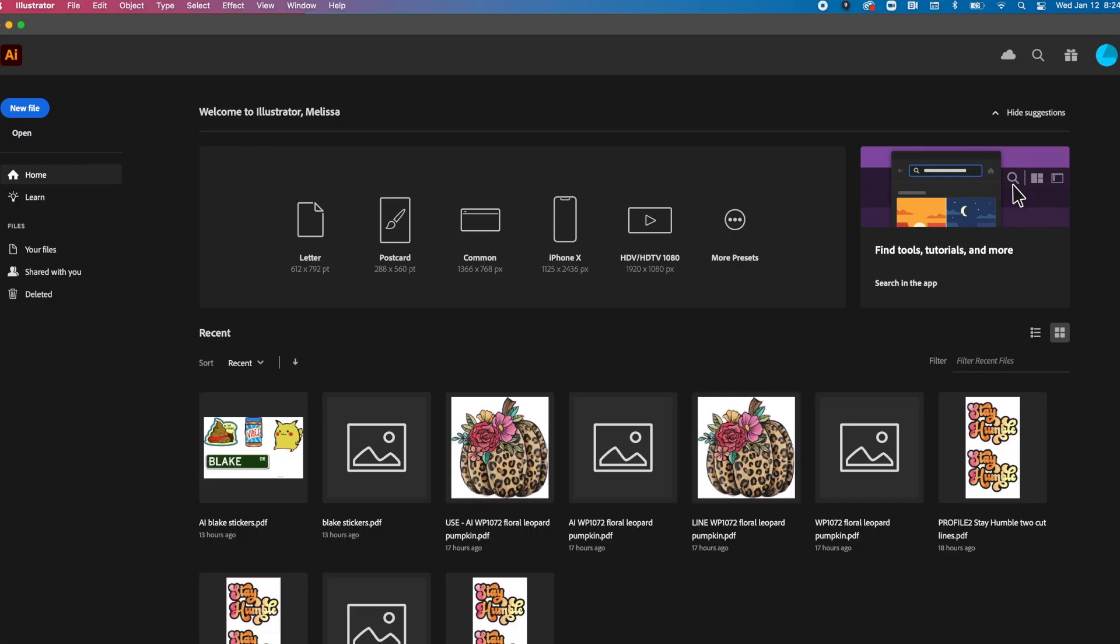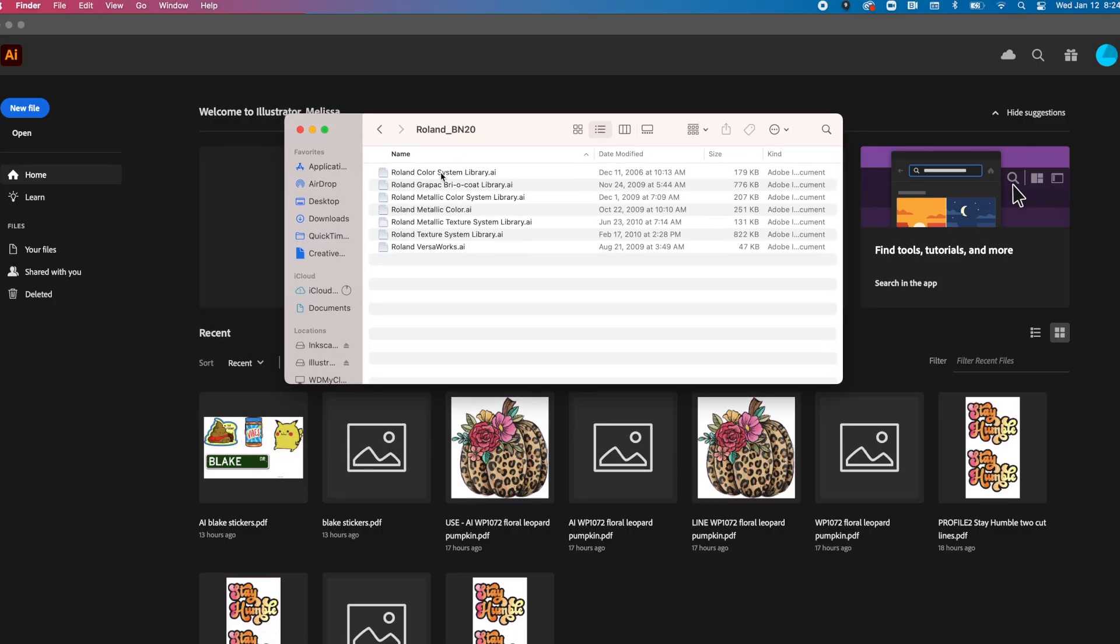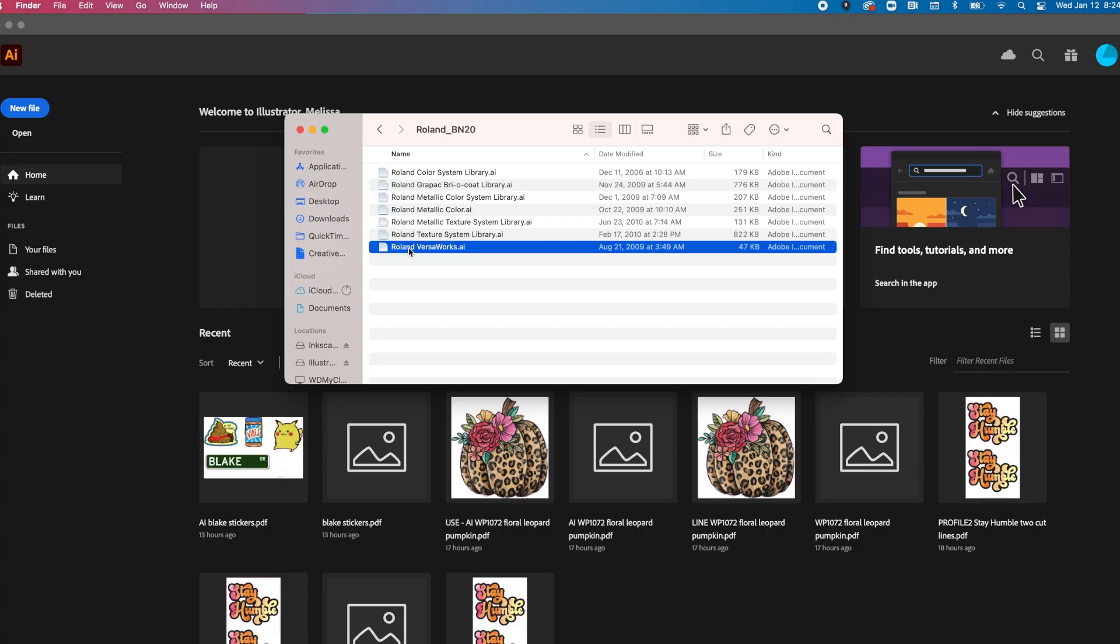So the first thing that you need to do is make sure that you have this Roland color swatch set downloaded. I'm going to give you a link down in the description of this video so that you can download it. It comes as a zip file and you are going to need this one here that says Roland VersaWorks AI. So have that downloaded on your computer ready to go.